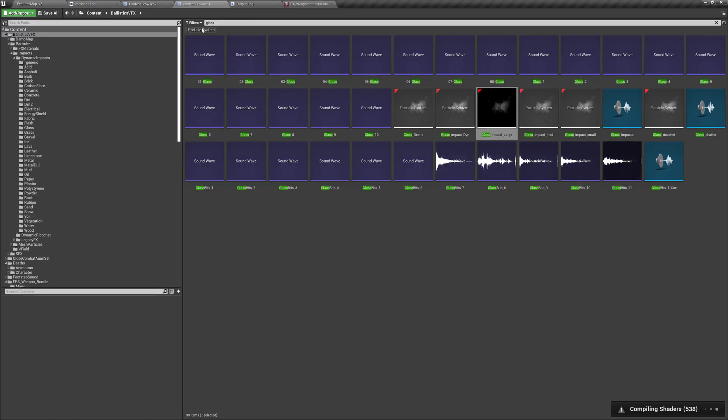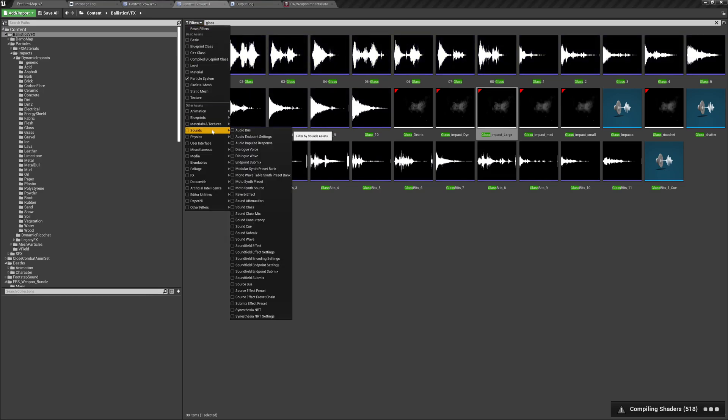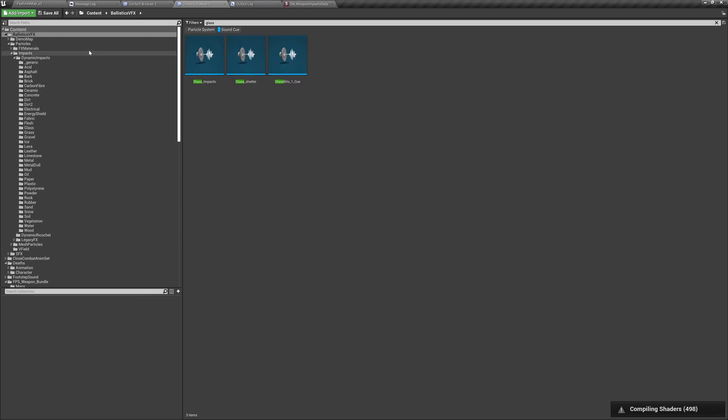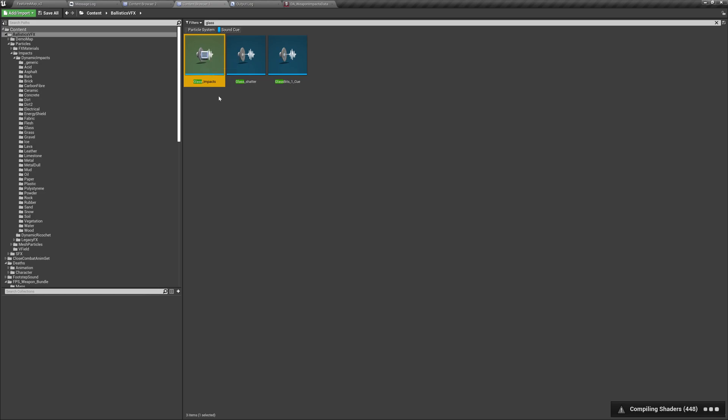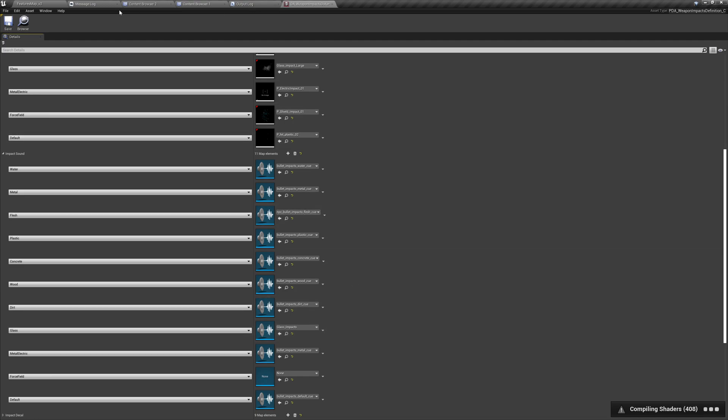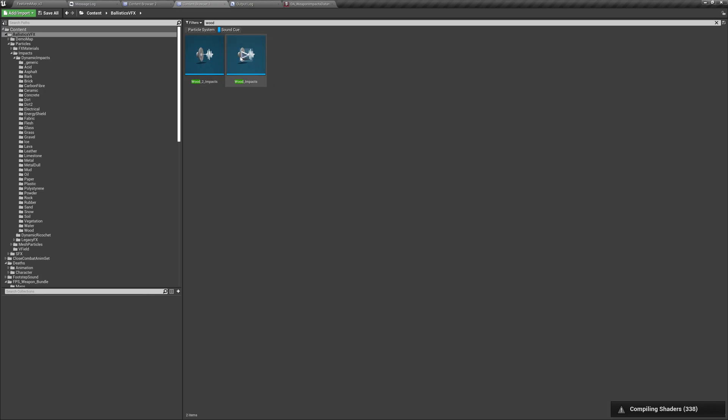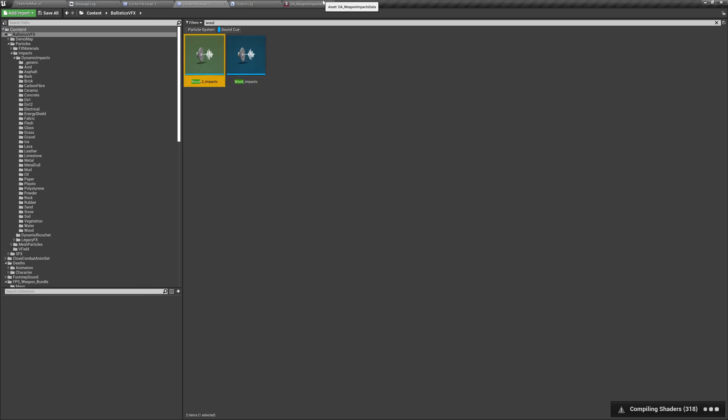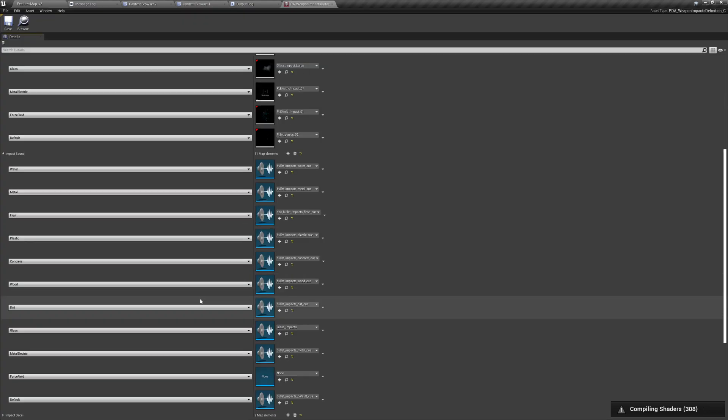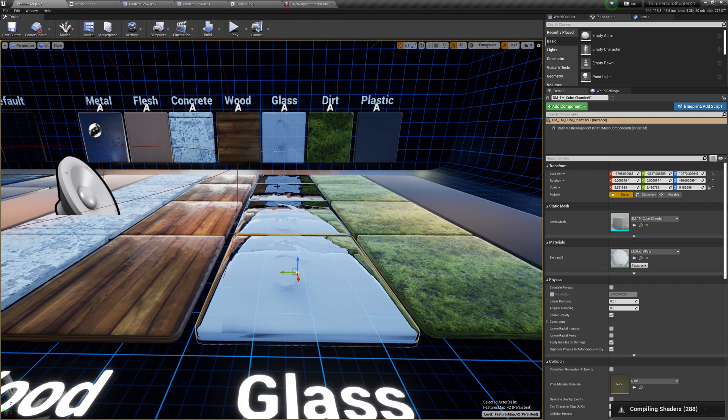So, let's now look for sound cues. There we go. And let's look for, we got it already. Glass shatter, glass impact. I think we can use this one, glass impact for glass. So, it is selected and replace it over here. There we go. And now, let's look for wood. Wood impacts. Let's choose this one. I think this one is better. I'm changing it over here. So, at least sounds should work already.